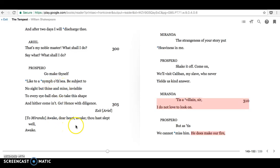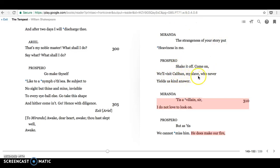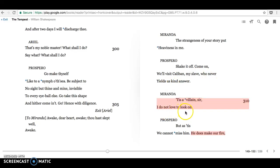He wakes Miranda up, and he says, come on, we'll visit Caliban, my slave, who never yields us kind answer. Tis a villain, sir, I do not love to look on. Even the soft-hearted Miranda is not keen on Caliban. But, as we find out later, Caliban attempted to rape her. Perhaps that is not at all surprising.